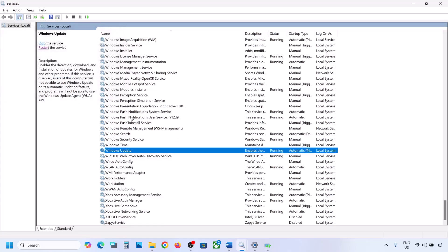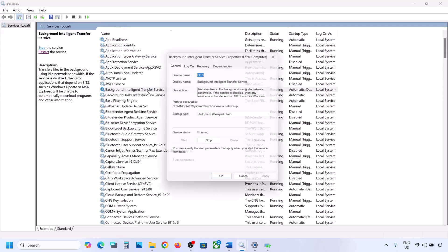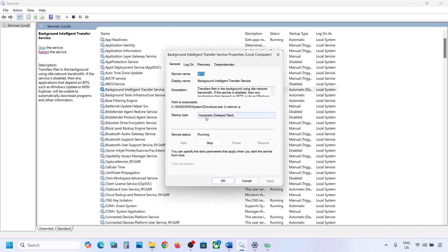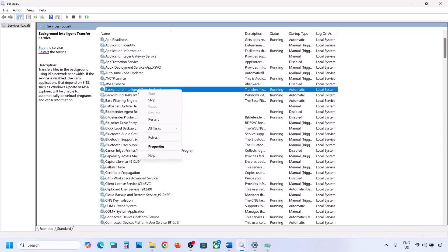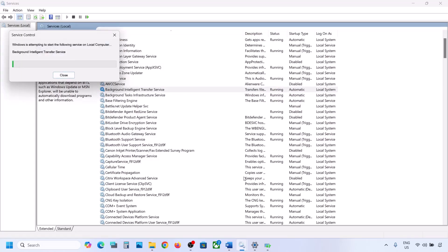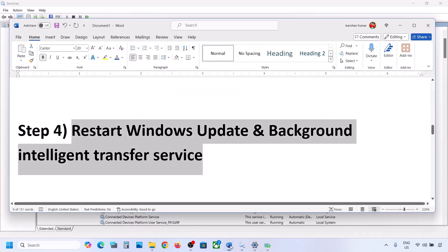Now find Background Intelligent Transfer Service. Double-click it, set it to Automatic, click Apply, click Start if highlighted, and click OK. Then right-click on Background Intelligent Transfer Service and click Restart or Start. Now try to update your Windows 11.